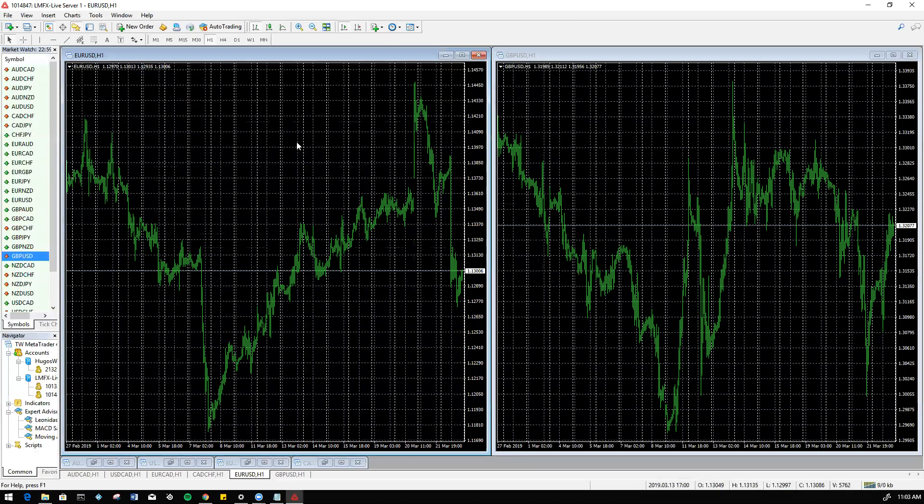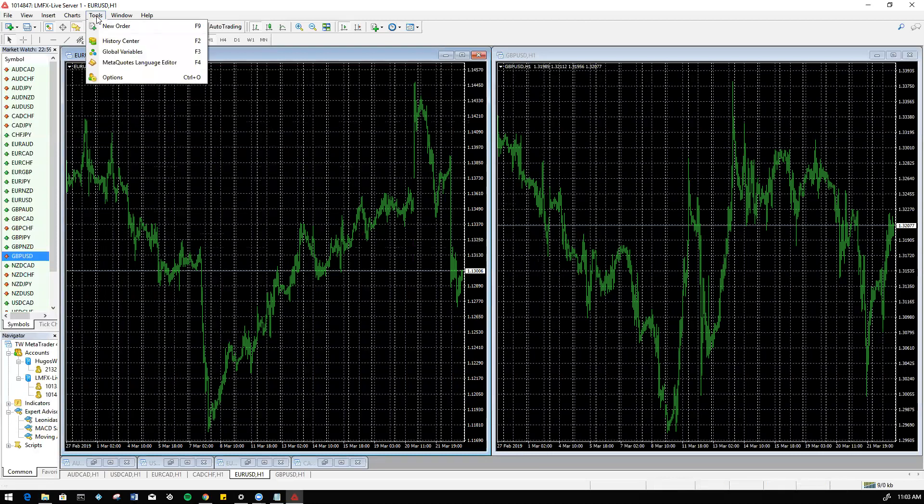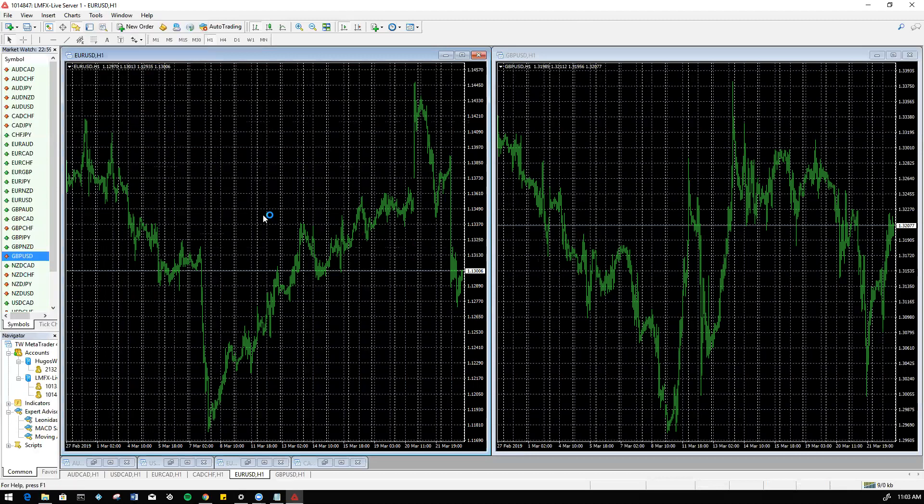What we are going to be doing is on MT4, we're going to be going up to Tools, MetaQuotes Language Editor. Let's let this open up.